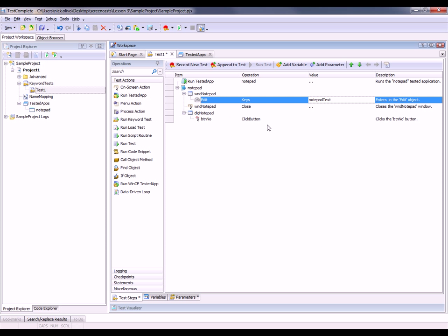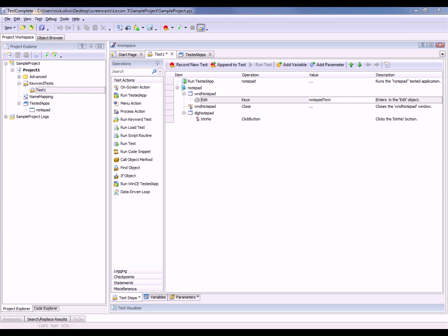Now when we run this test, TestComplete is going to substitute the value that's stored inside of my parameter and type that into notepad. The way in which you actually enter what values will be used during a parameter depends on the way in which the test is being run.